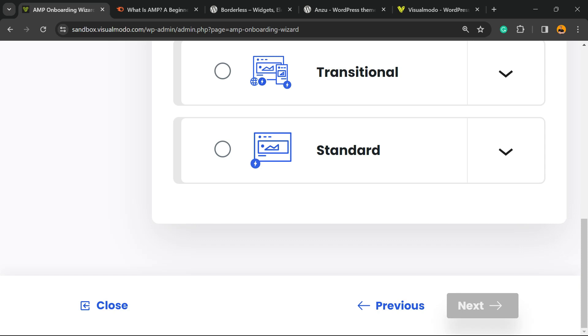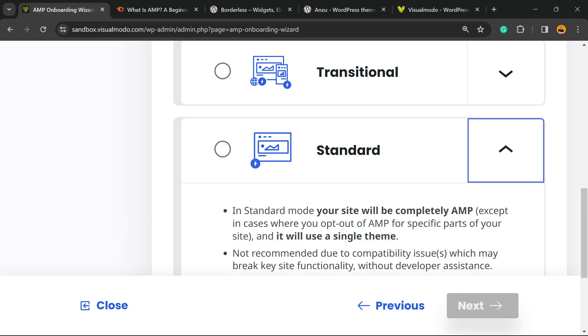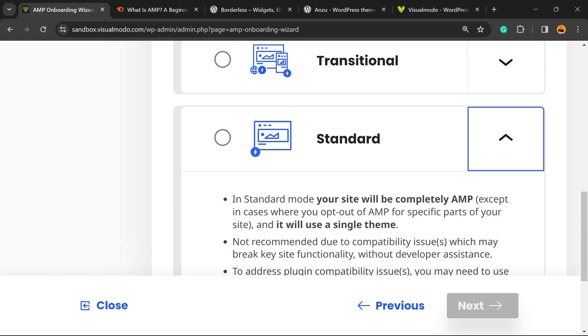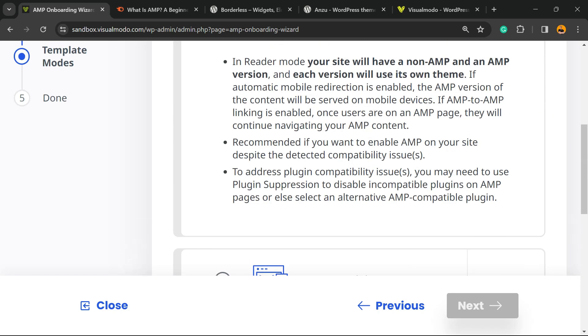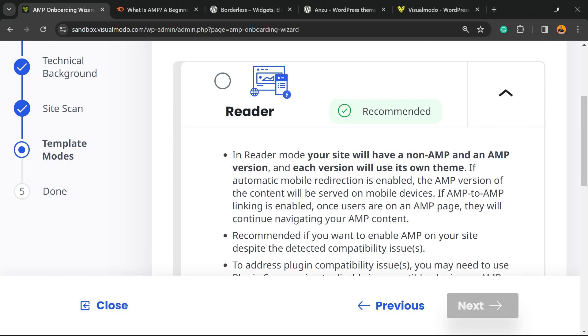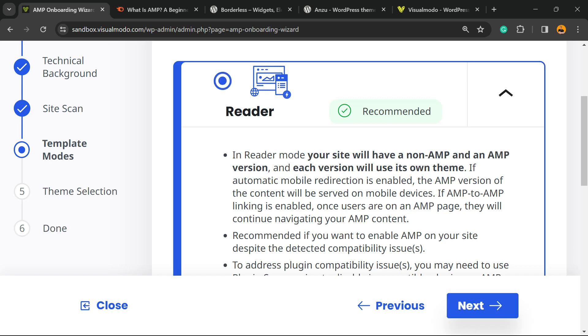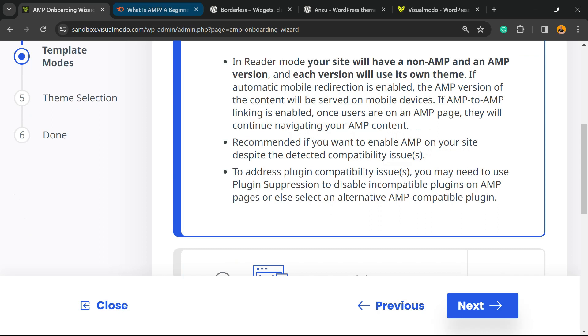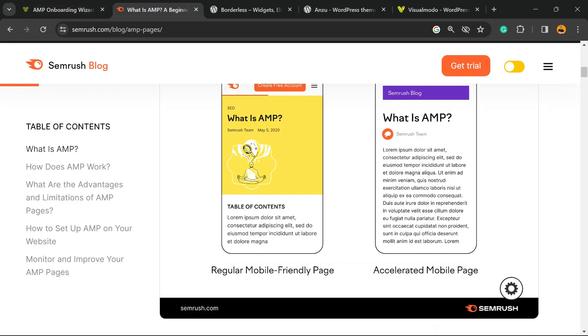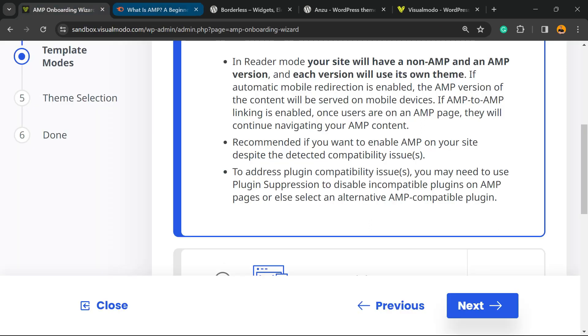We have Transitional or Standard. We have a couple of options and explanations of each one. Of course, you can choose the best one for you. Reader is the recommended one because it works like this page, but others have other capabilities.